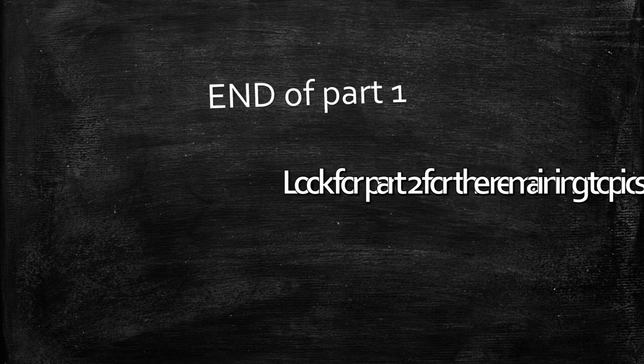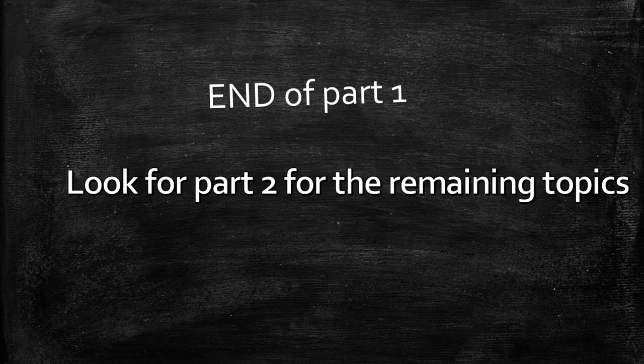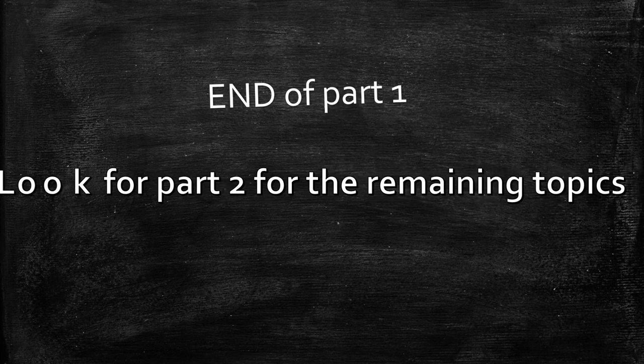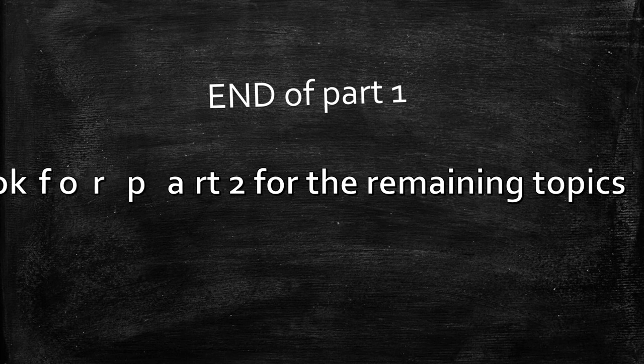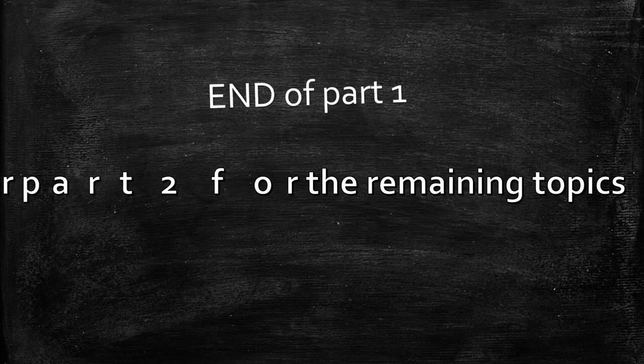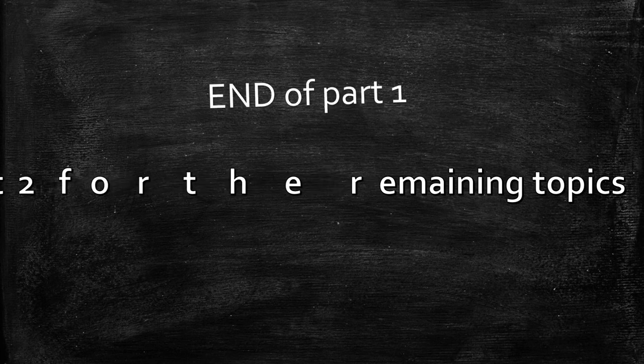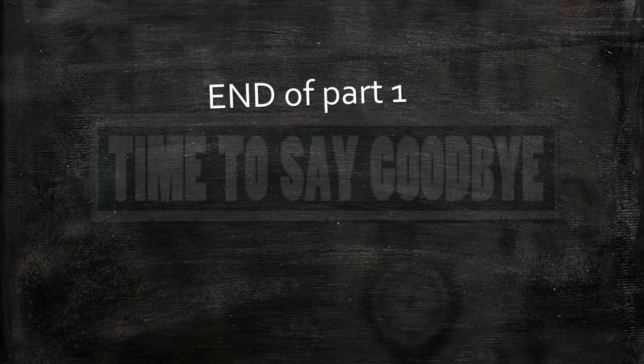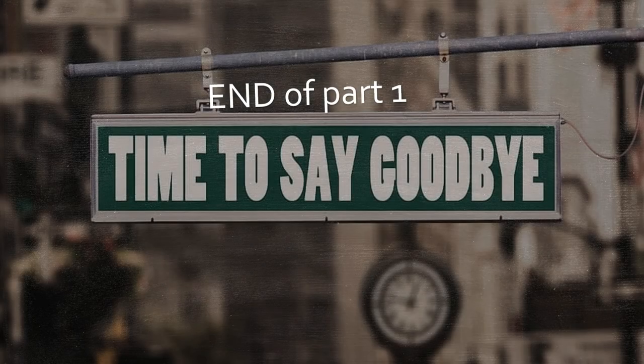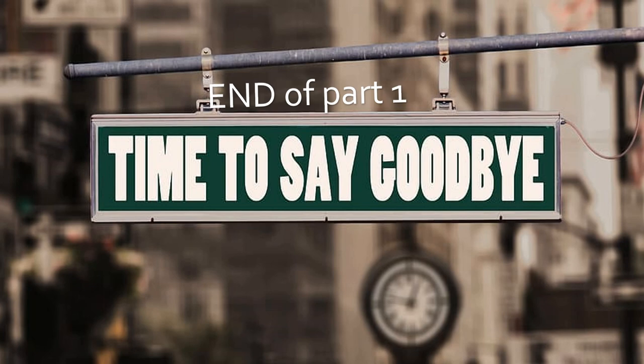This is the end of part 1. Look for part 2 for the remaining topics. Bye for now, see you on second part of video.